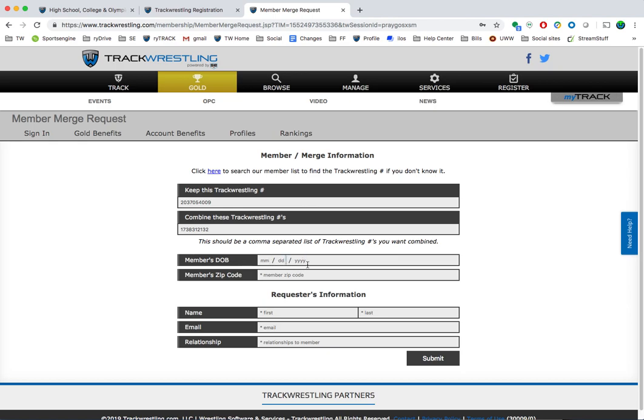You're going to fill out this other information down below and submit it. Once it's submitted, someone from TrackWrestling will be able to look at that and approve that merge for you.